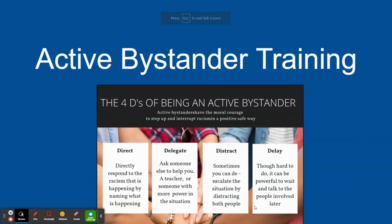Hello there. Welcome to our active bystander training. Today we're going to look at the four D's of being an active bystander, which are to directly intervene, to delegate, to distract, and delay. We're going to spend time today specifically looking at how we would directly intervene, where we directly respond to the racism that's happening by naming it and naming what is happening.